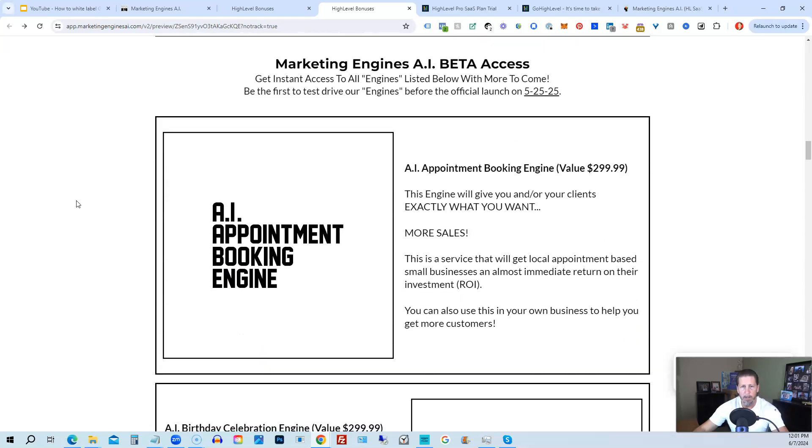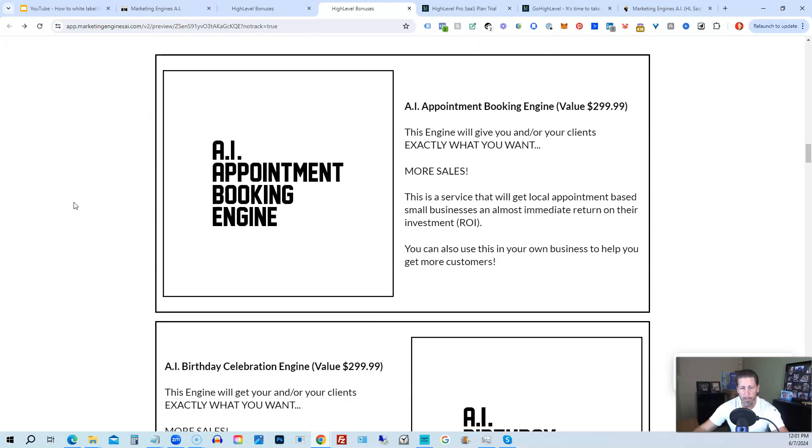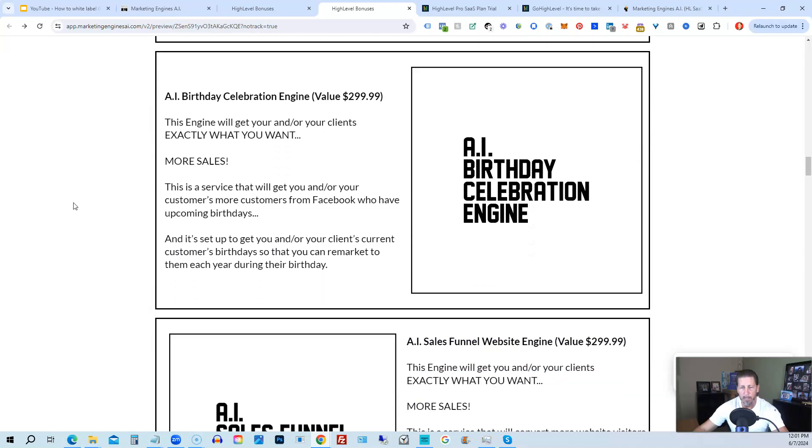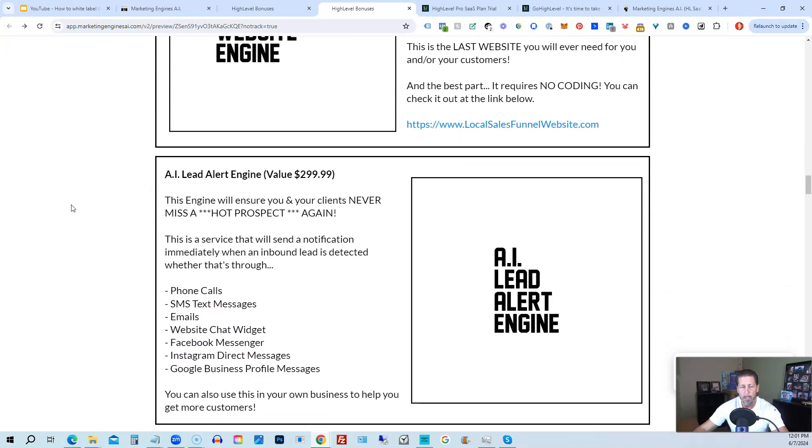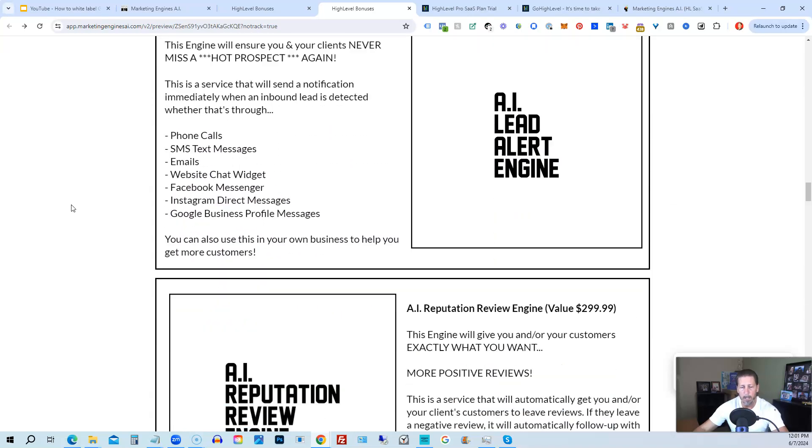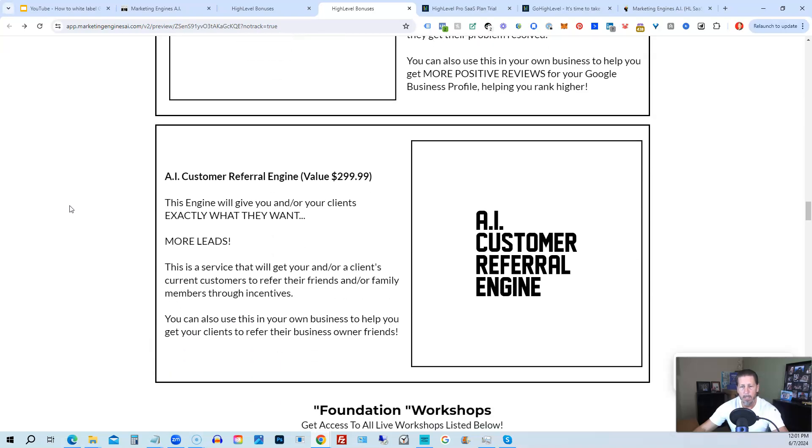From there, you're also going to get access to my marketing engines, AI, various proprietary engines that I am building out in my marketing engines, AI SAS. You can get beta access to these. So the only ones that are going to be getting access to these before marketing engines AI actually officially launches on 5-25-25 are those who sign up through my affiliate link or marketing engines AI. At this point as beta access users, you're going to get access to the AI appointment booking engine, the AI birthday celebration engine, the AI sales funnel website engine, the AI lead alert engine, the AI reputation review engine, the AI customer referral engine, plus there's going to be several more of these engines added to marketing engines AI platform in the coming weeks and months ahead.